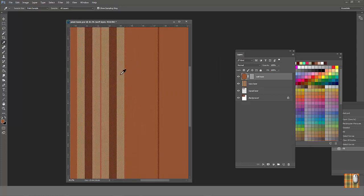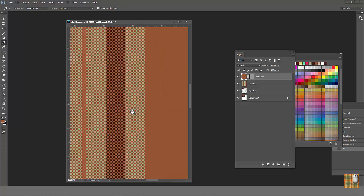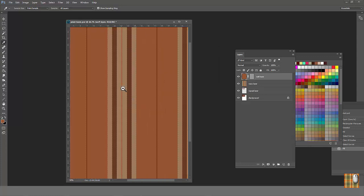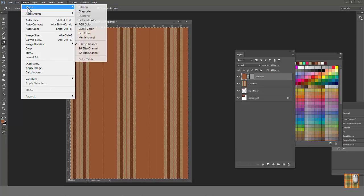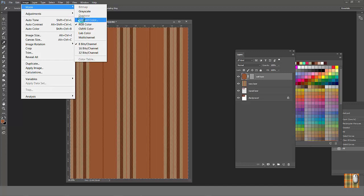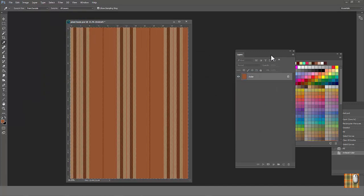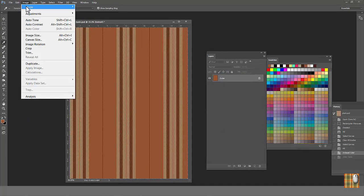Now we can continue to do our favorite recoloring method. Flatten image, image mode, index color and start to recolor.